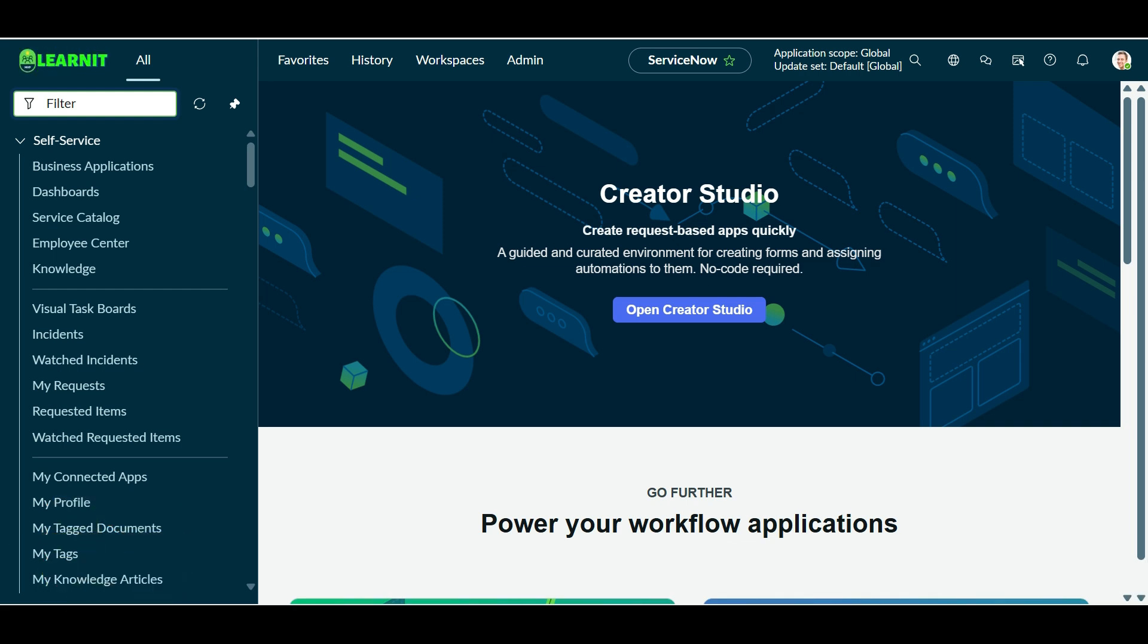Today, we are diving into one of the features of ServiceNow Zurich release. So previously I have shown you some of the features of Zurich release, today also I am sharing one of them.